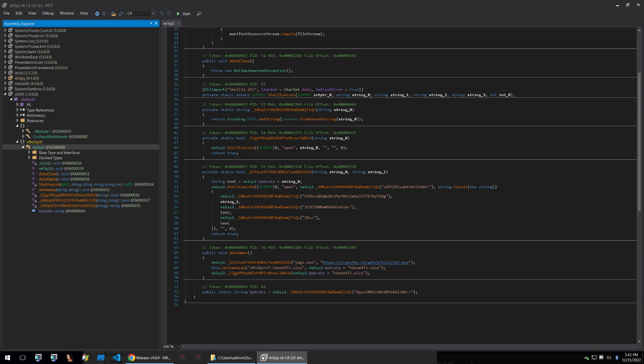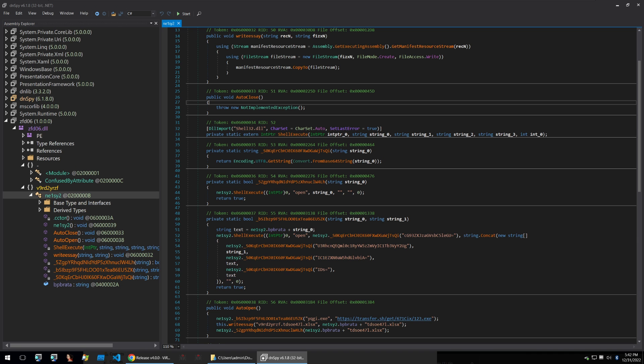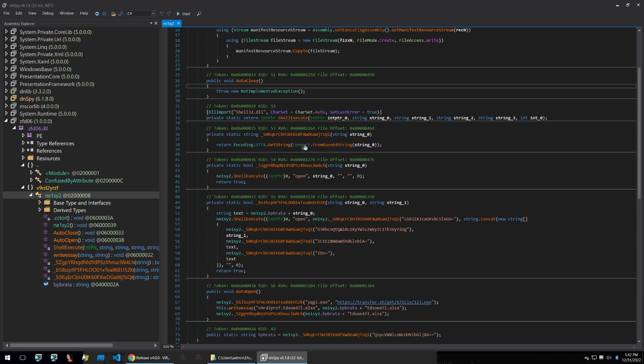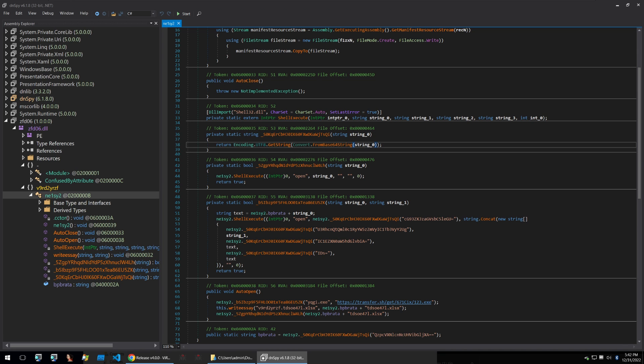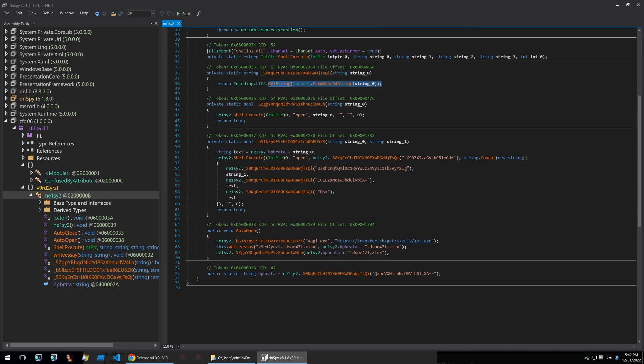So here's all of the code that we want to check out. Looking through it we see some interesting functions such as shell execute. We also see a from base64 string and then a few more pieces of information that look like they may be base64 encoded strings.